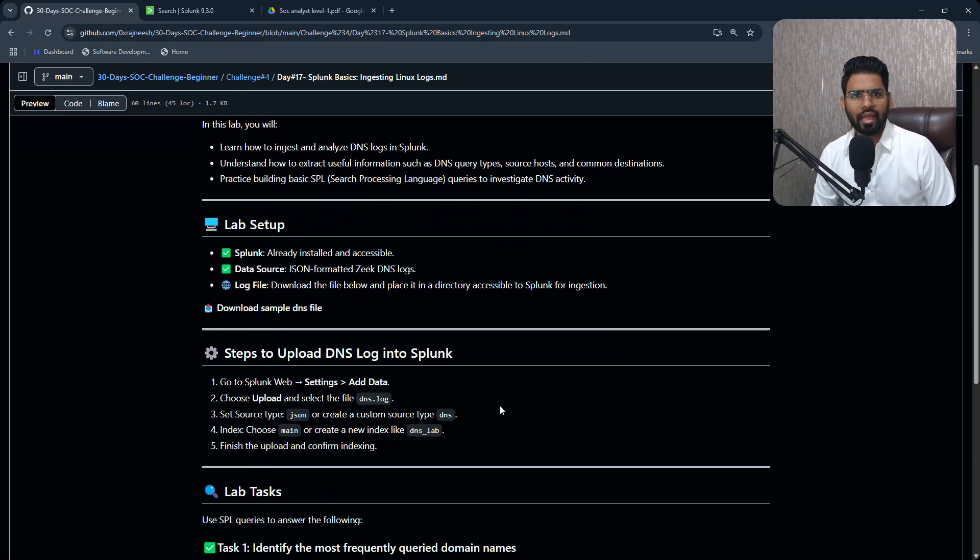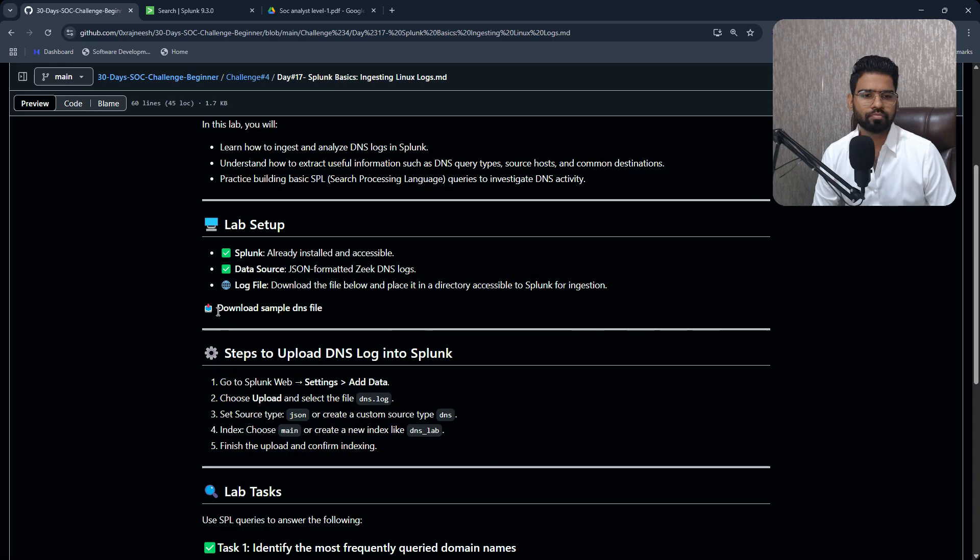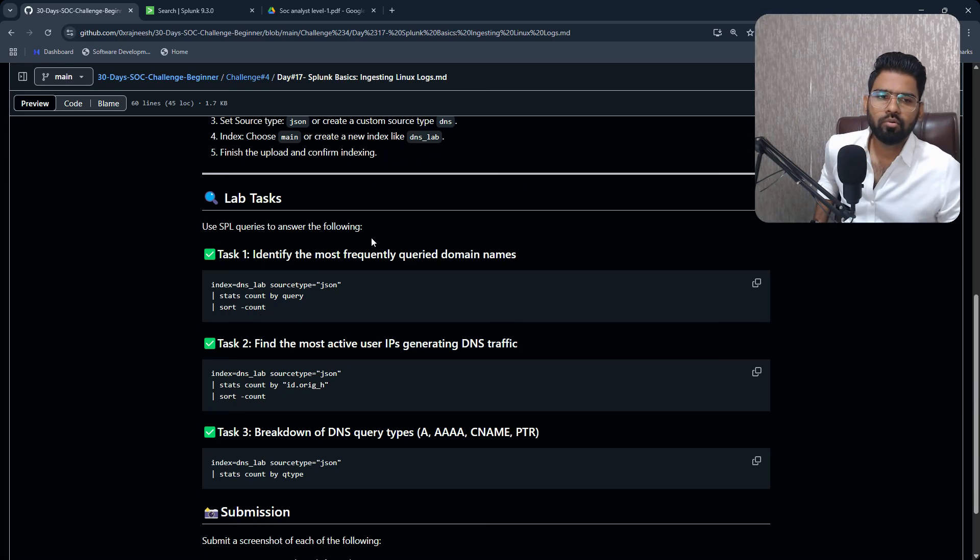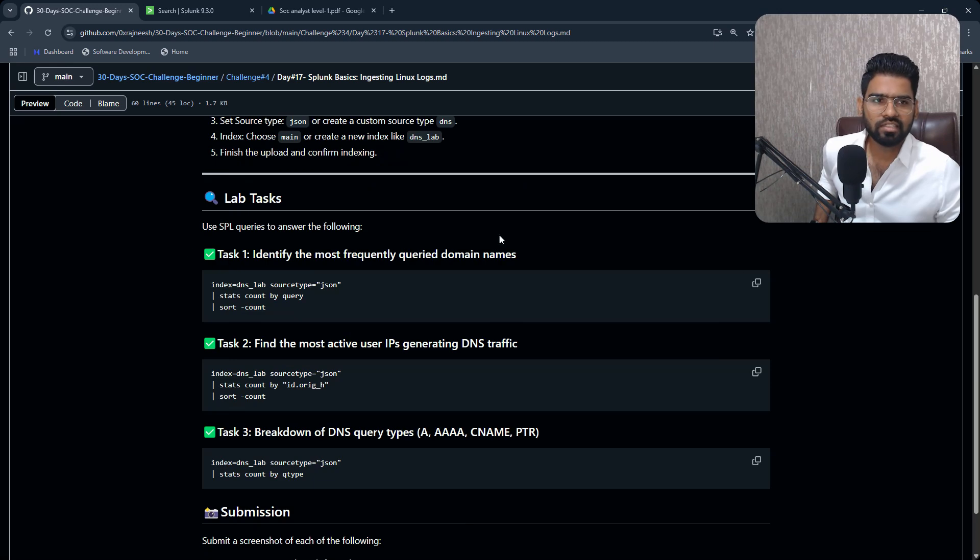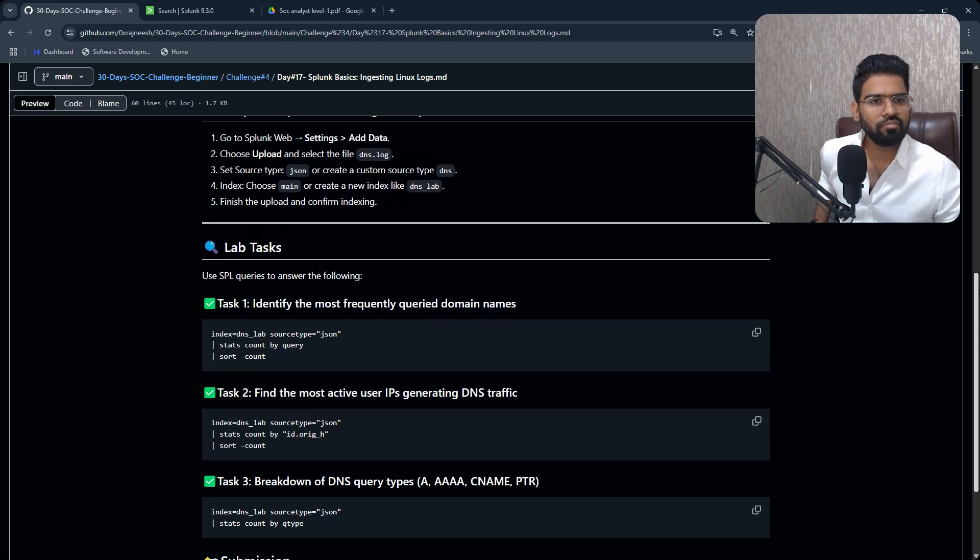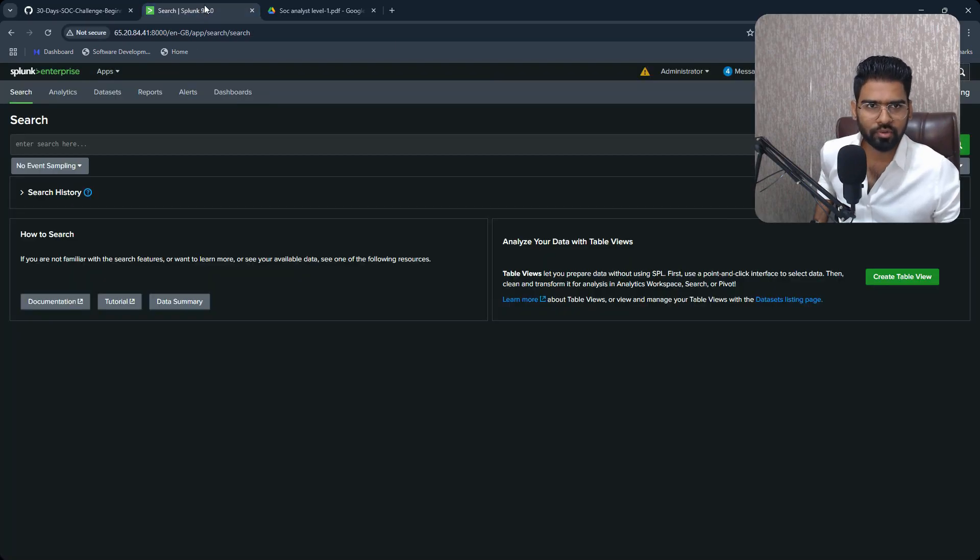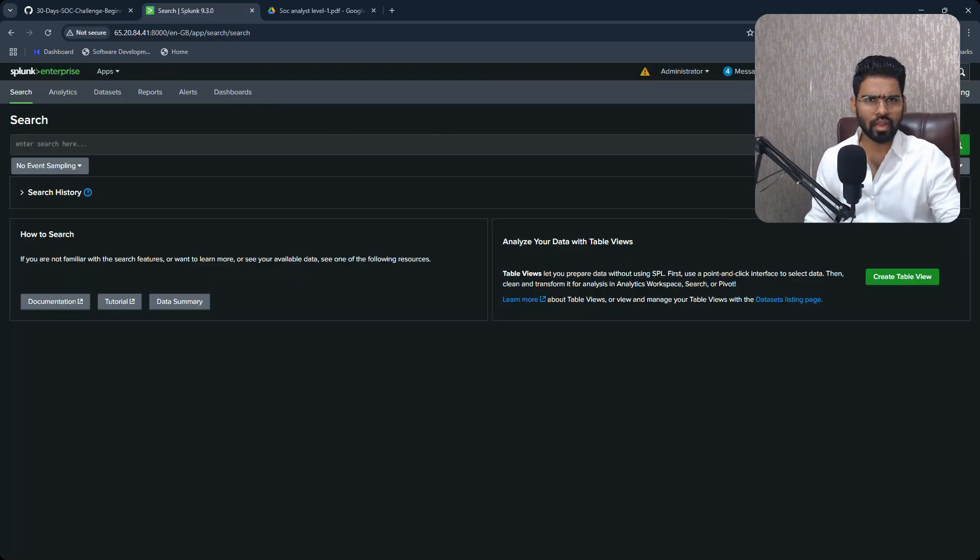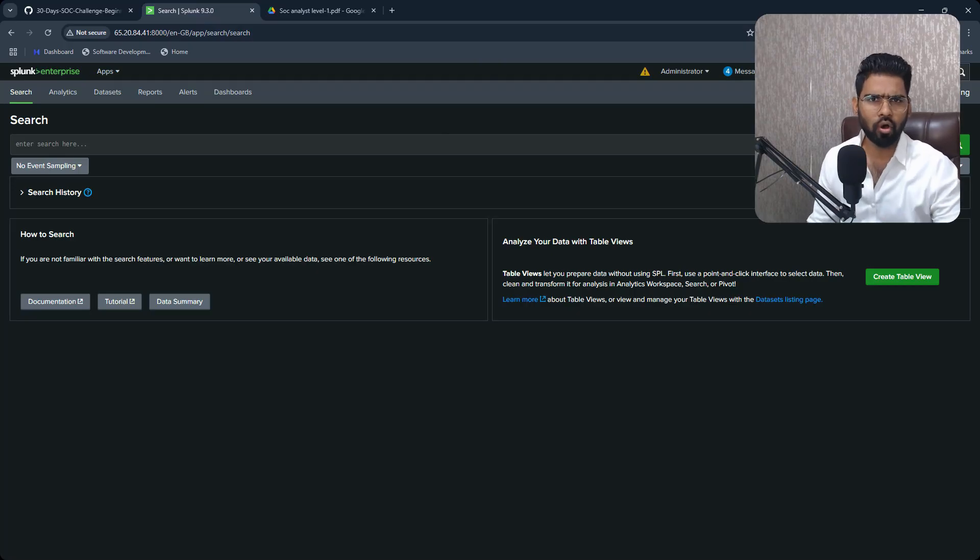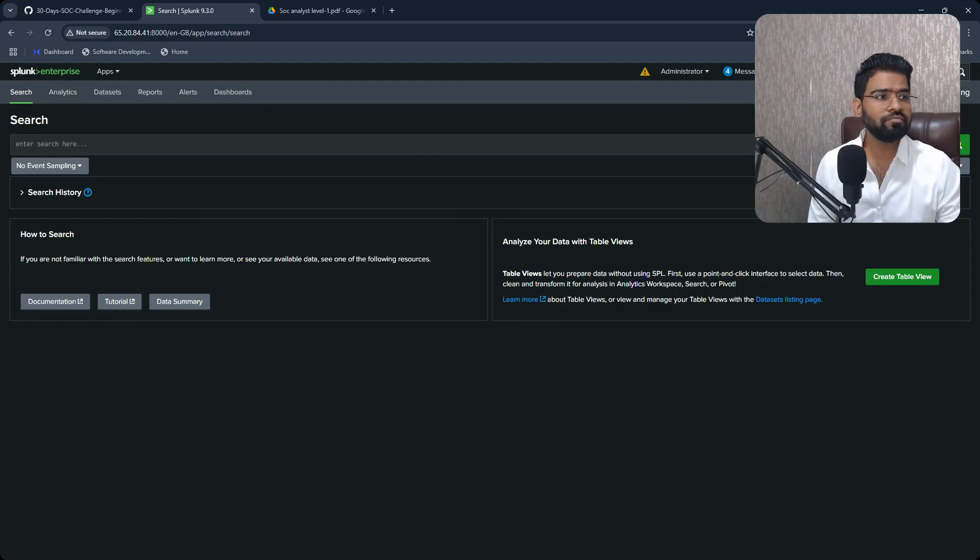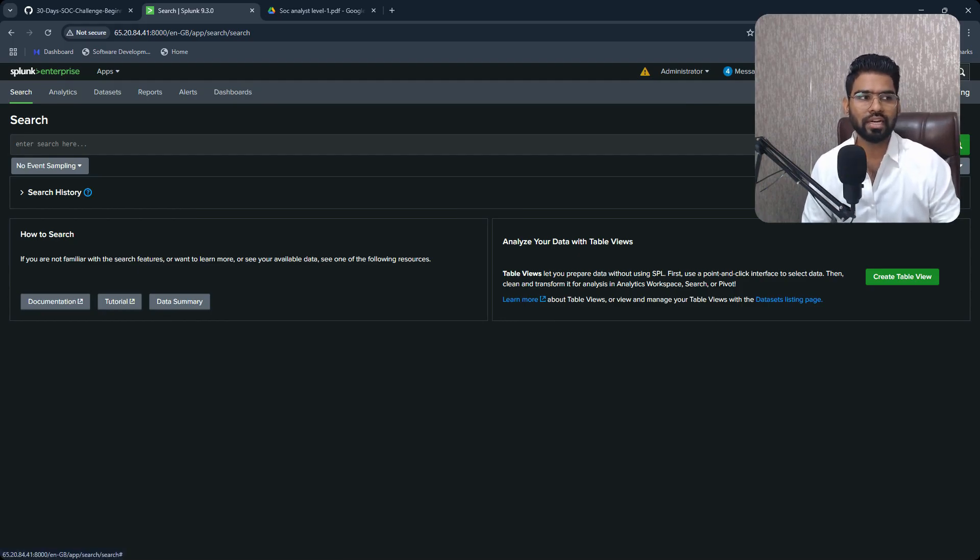For this, you make sure you have your Splunk ready and running and you can find the link to download the sample DNS file from this lab itself. And then once you have the file downloaded, you can come to Splunk. I believe you have already installed and set up Splunk from the last lab itself.